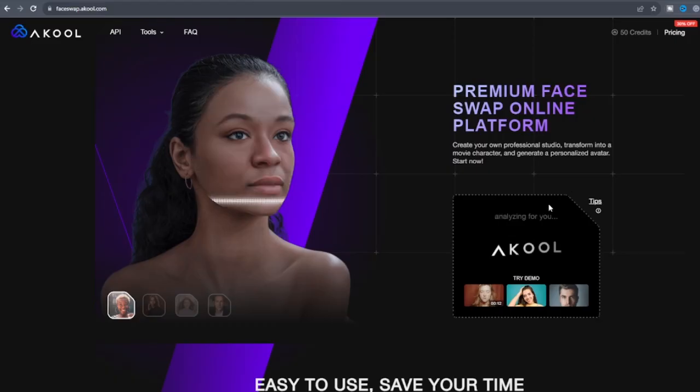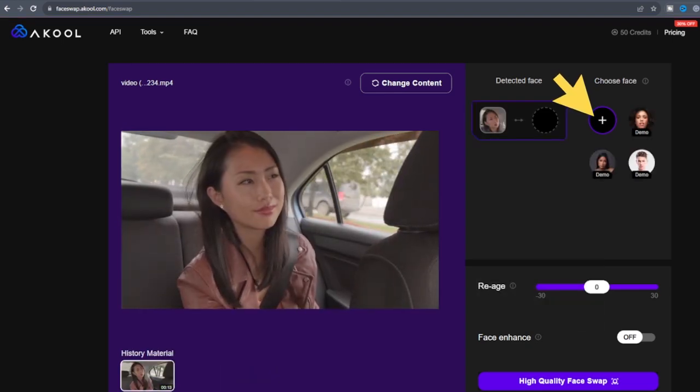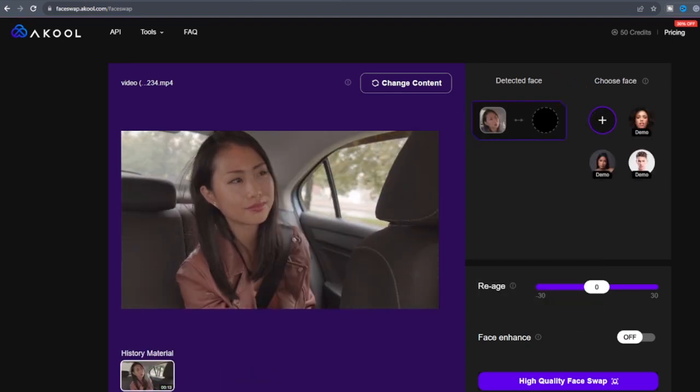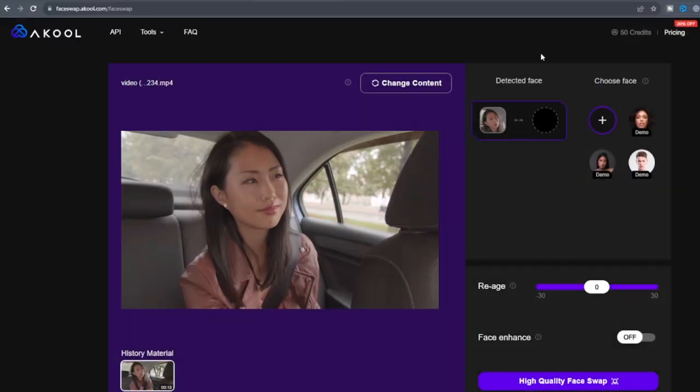On this page, click the plus icon to add the image of the person you want to swap on the uploaded video sample.